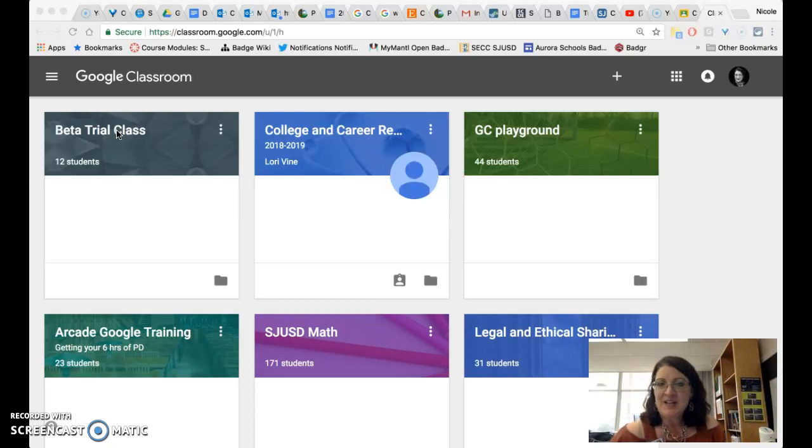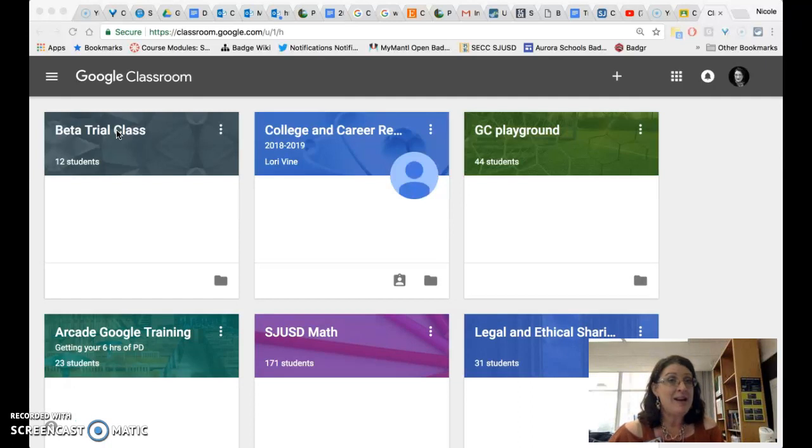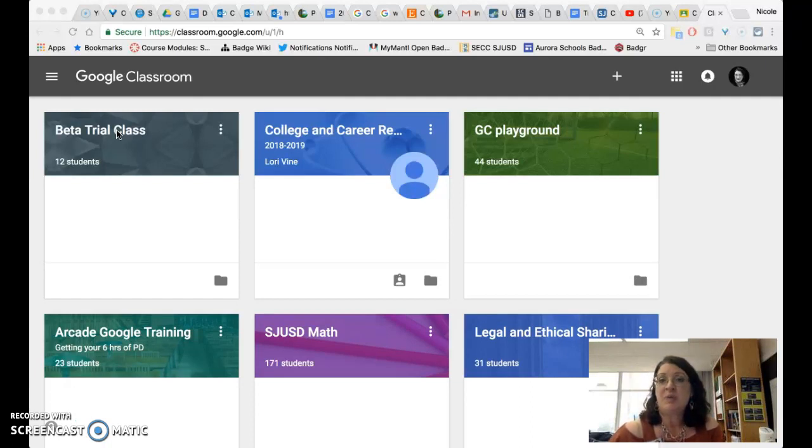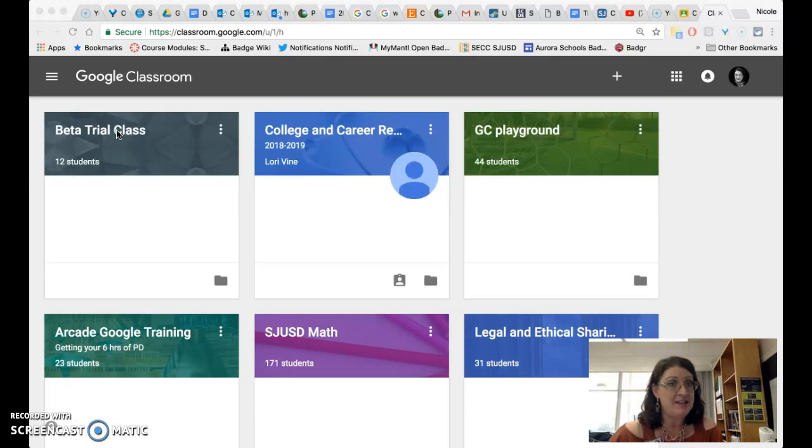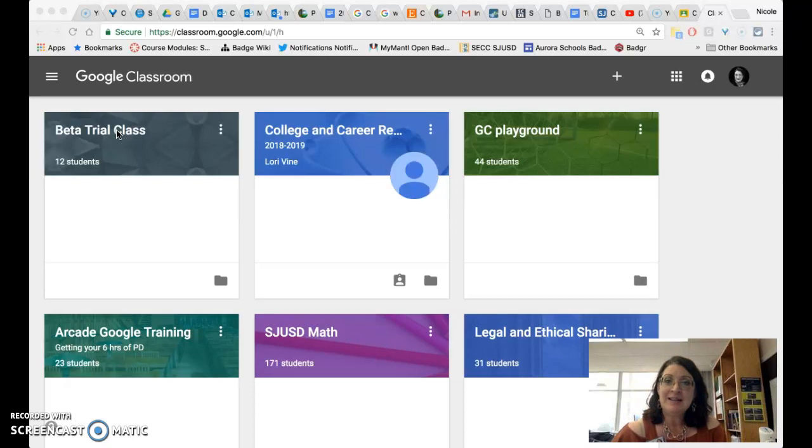When you first sign into Google Classroom it doesn't look like much has changed, but if you were to create a new class right now or if your school district is populating classes any time after today, which is August 6, 2018, your classes when you open them will look different.